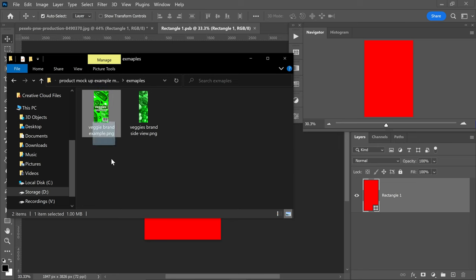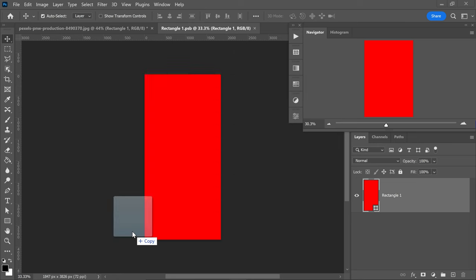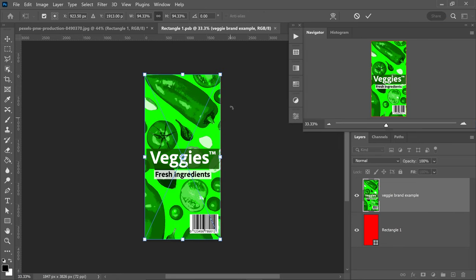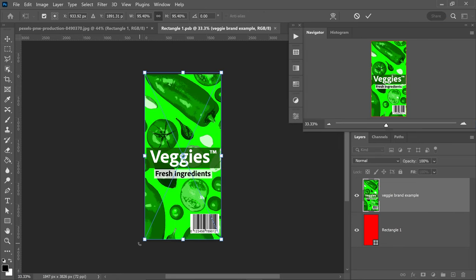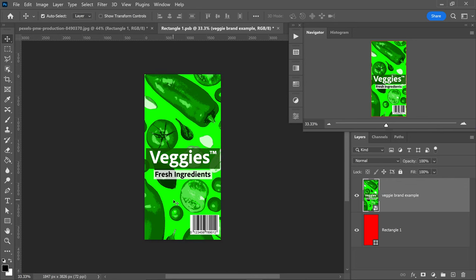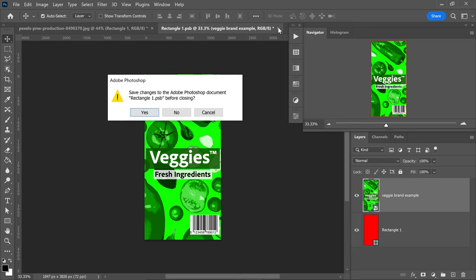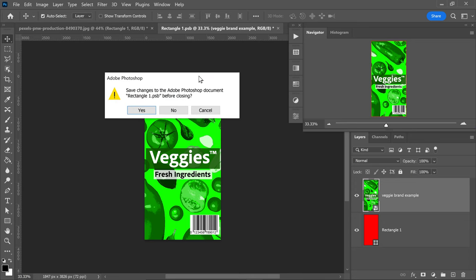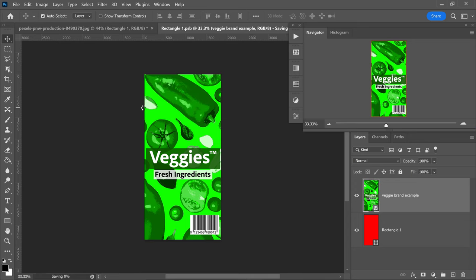For this video I created a fake brand called Veggies. Simply drag this into Photoshop, apply it onto the canvas, and once you're ready double left click to apply. Once you're happy with your results, close this down and make sure you click yes.